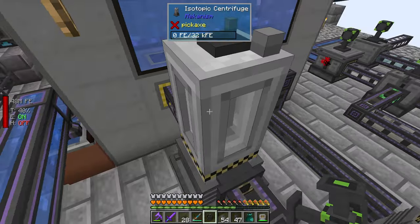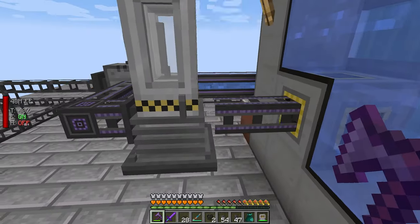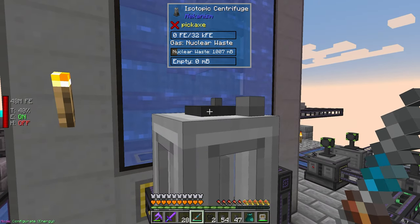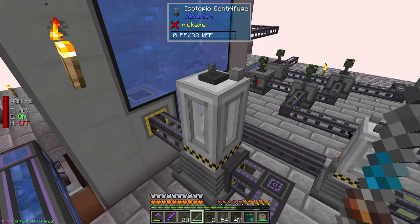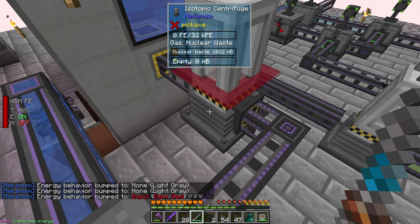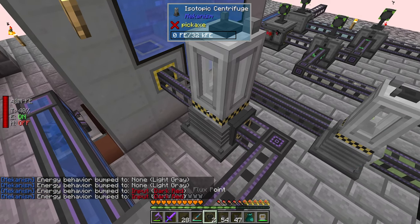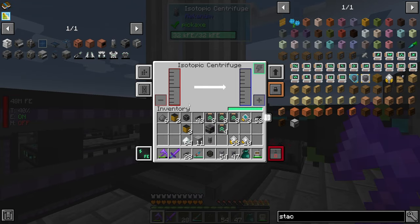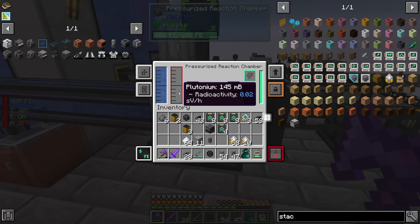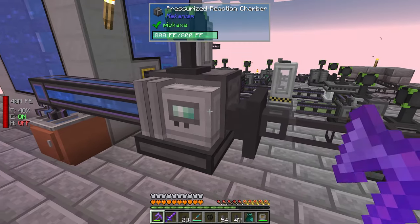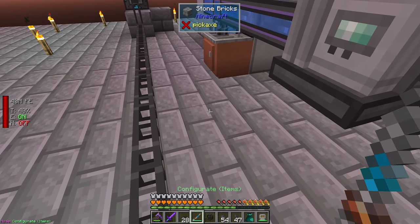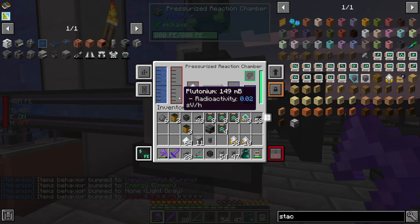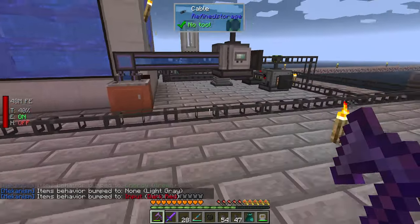So we have plutonium. This machine is not powered — we put the power in the wrong spot but we can change that. We're gonna make you — there, you should be able to take it. Nuclear waste is being processed, plutonium should be going in. This needs to be set to items — input items — fluoride dust right there. I think we got it going!